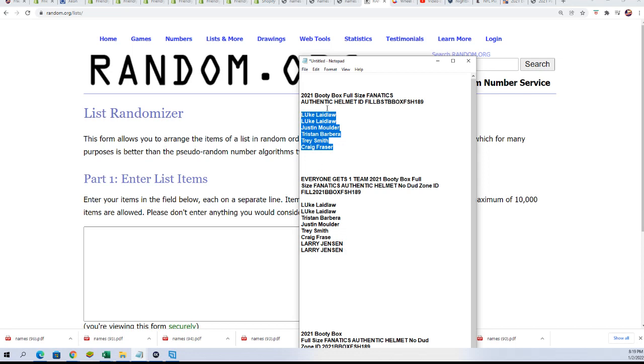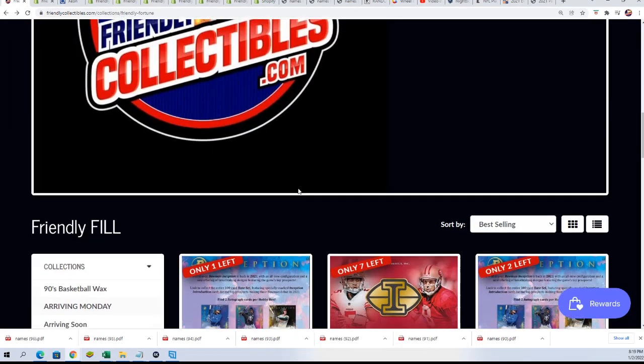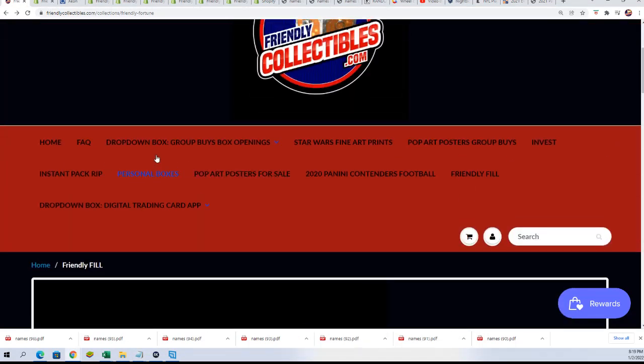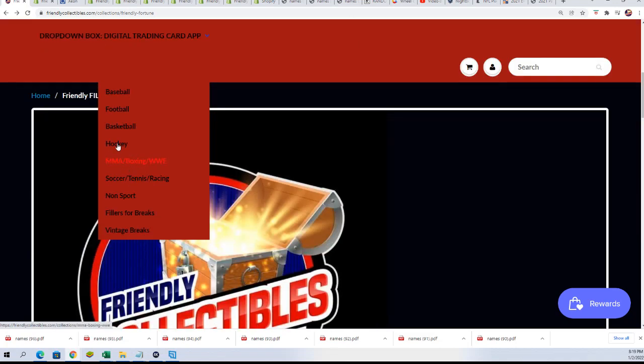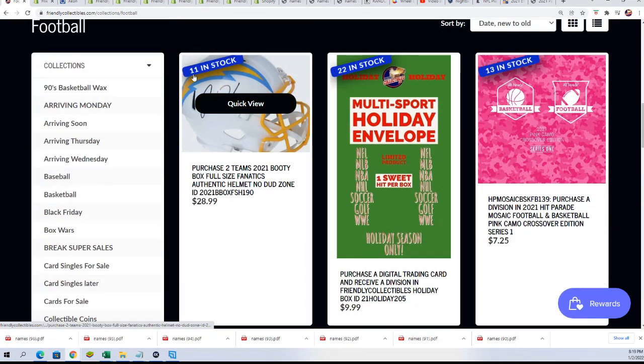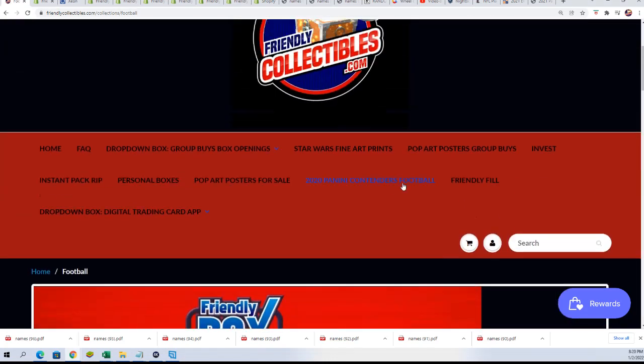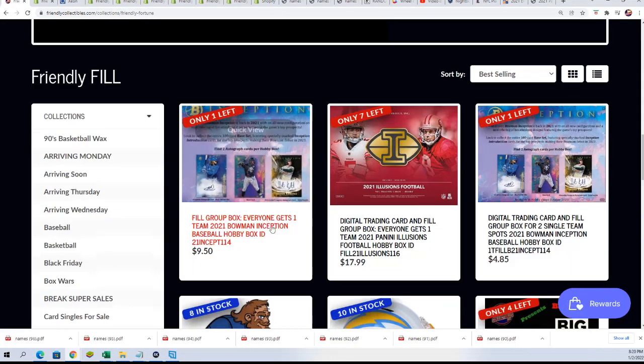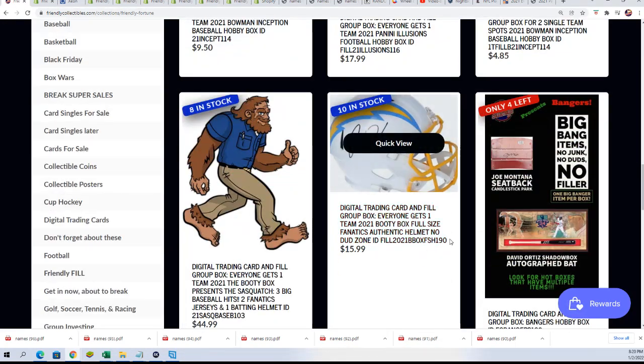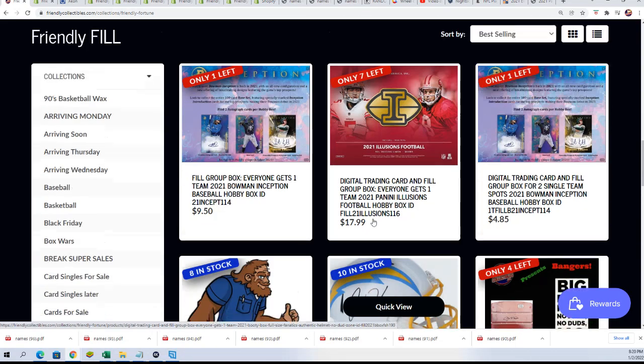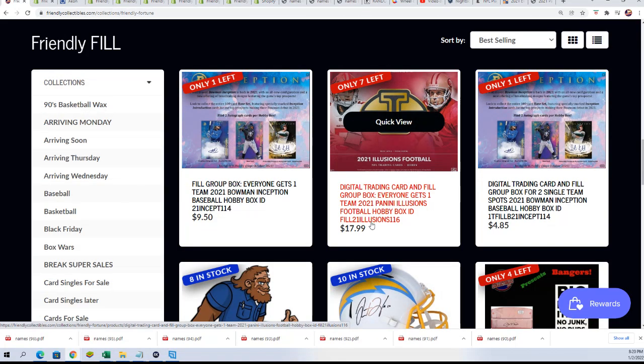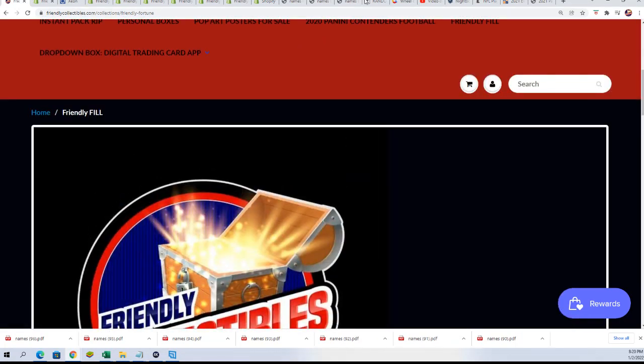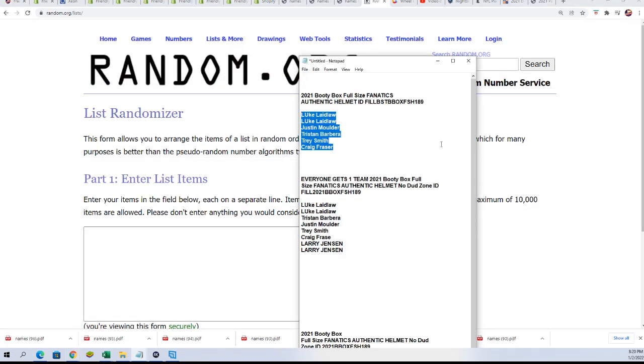So let's do a random right now. I do want to make sure before we start this up that we have the helmets available. There's two team spots, there's single team spots right there, and yeah they're all available. A lot of stuff getting really close. Here's the filler, so there is two of these spots available.